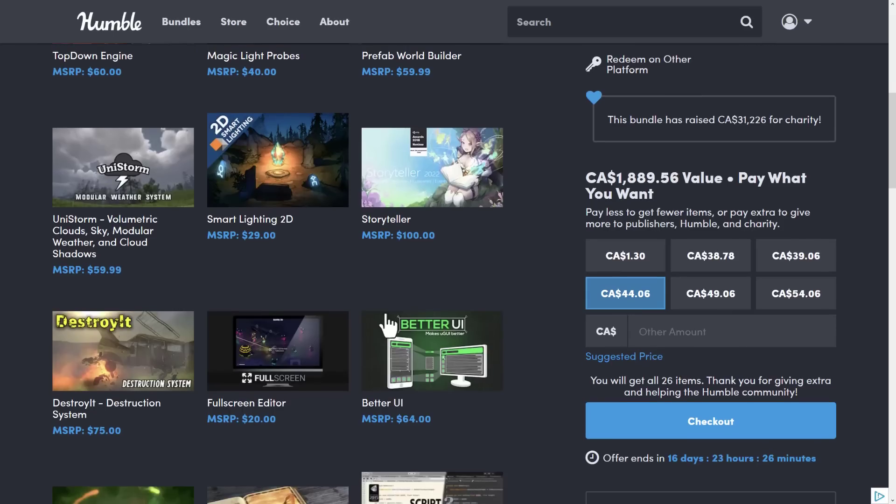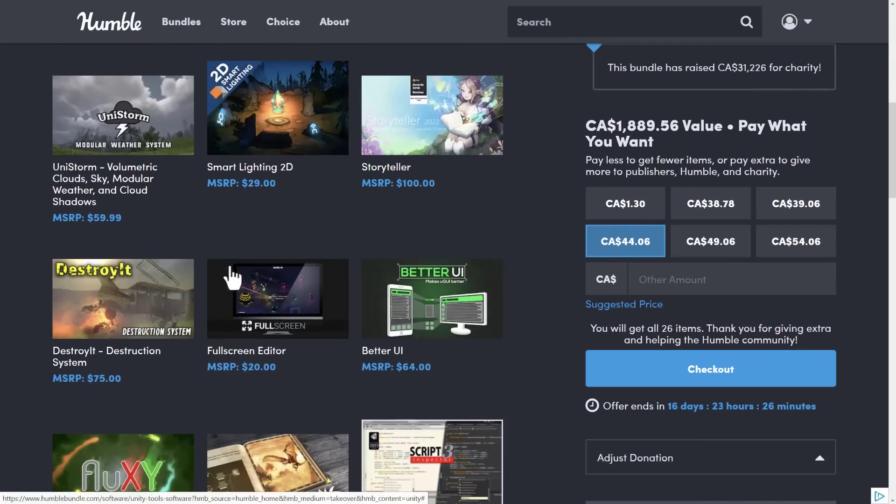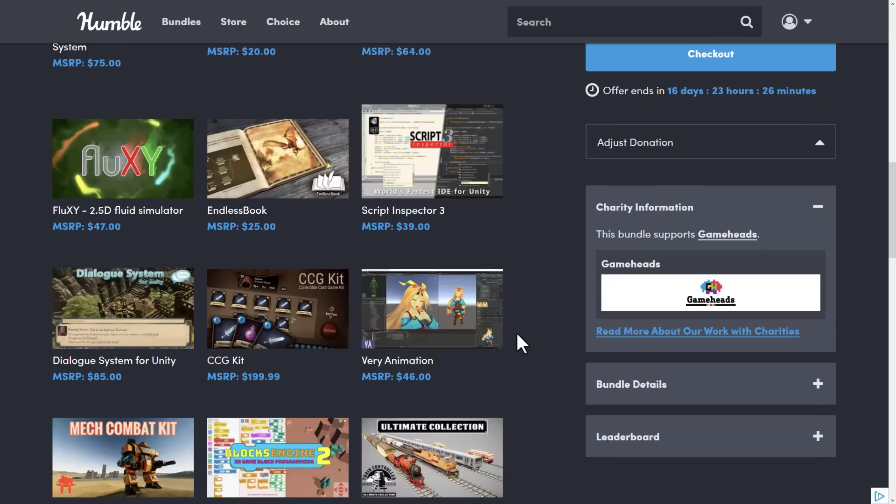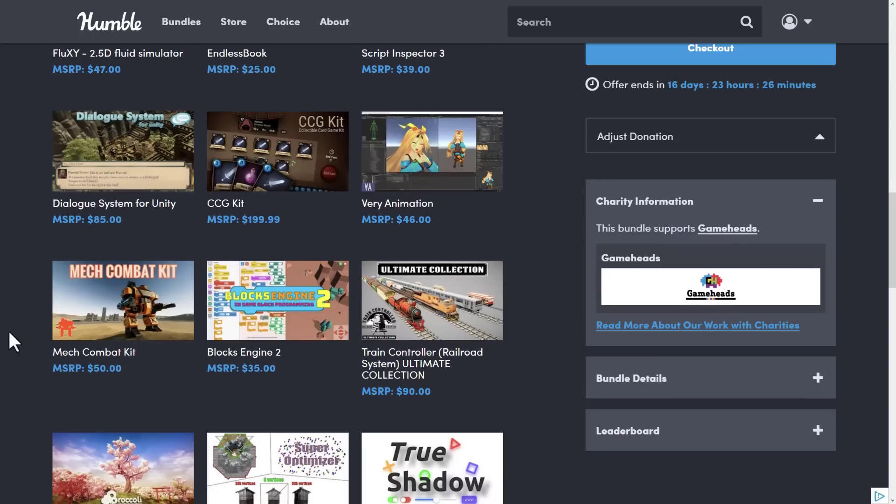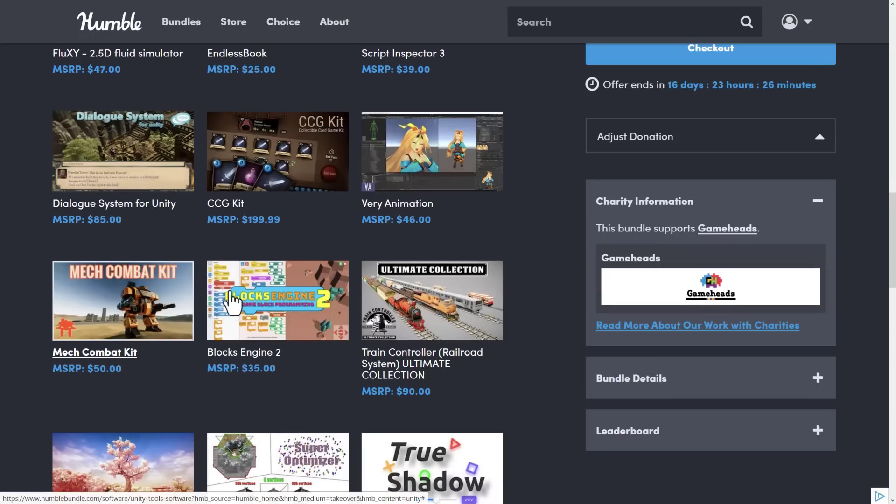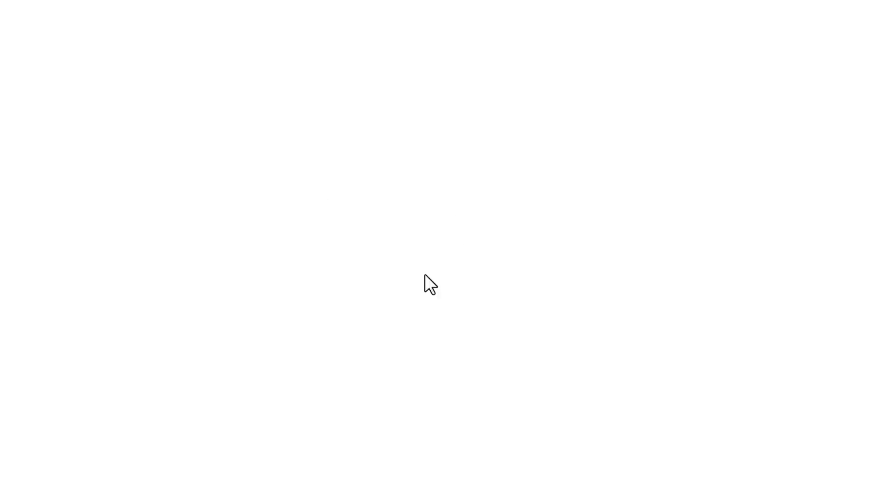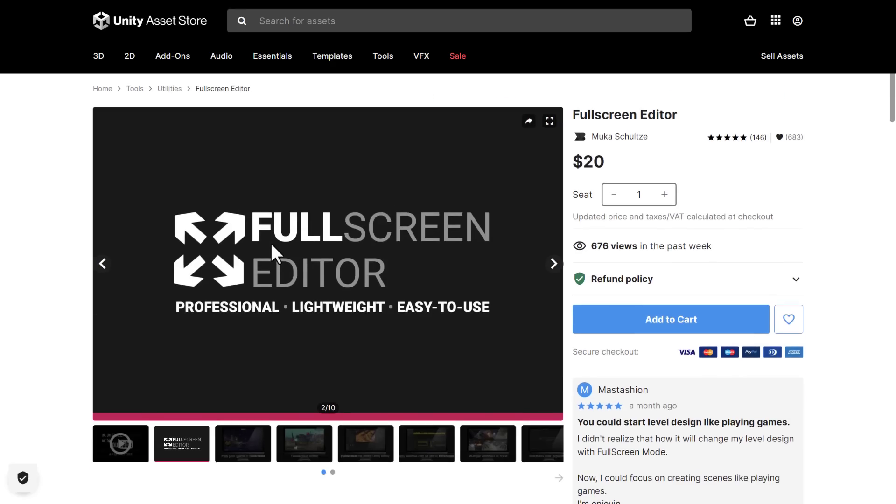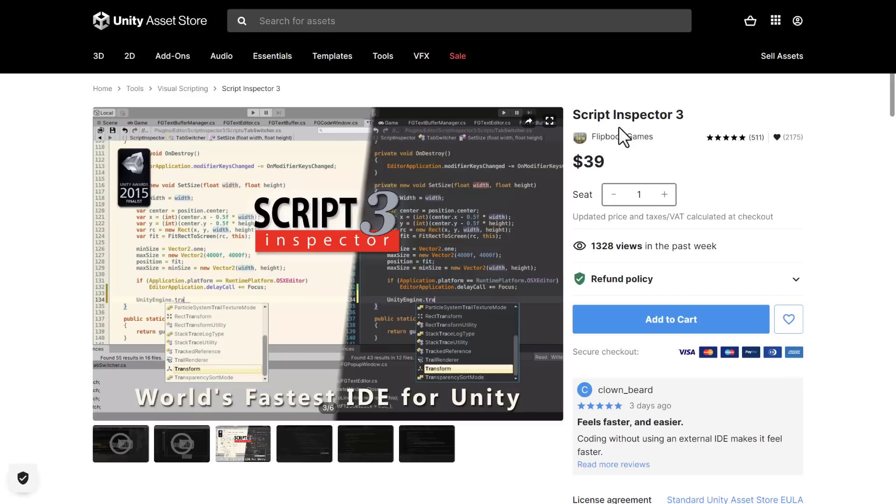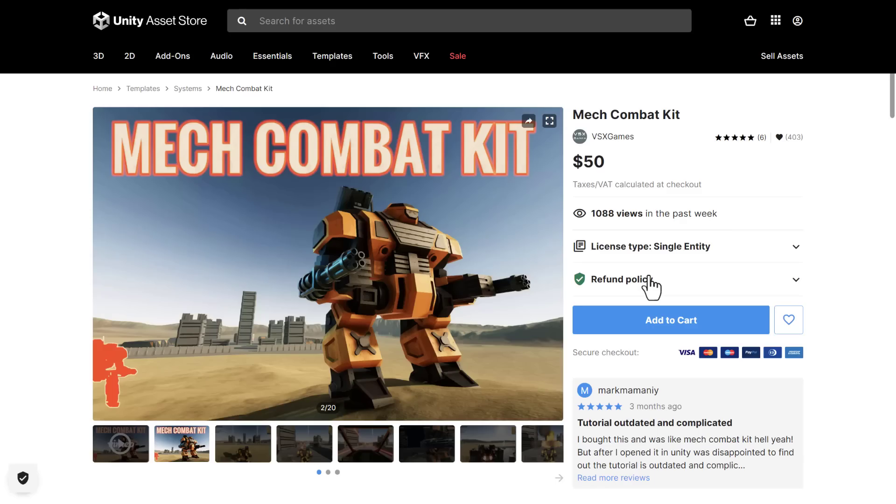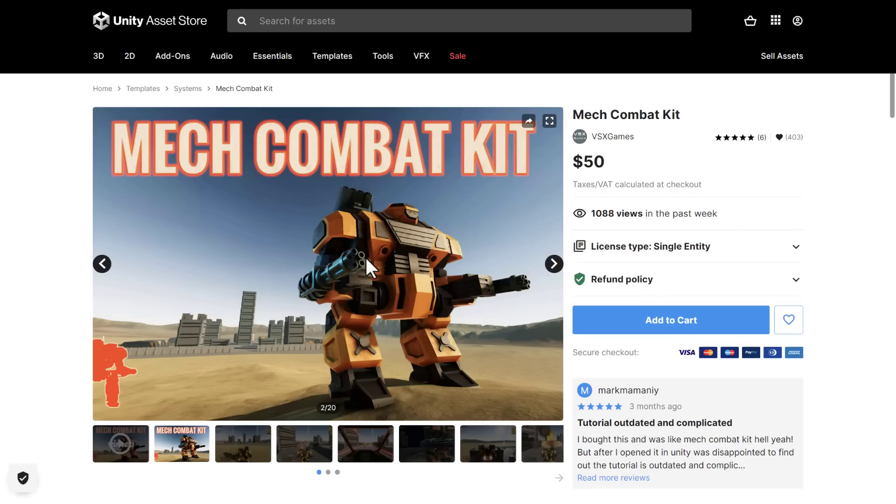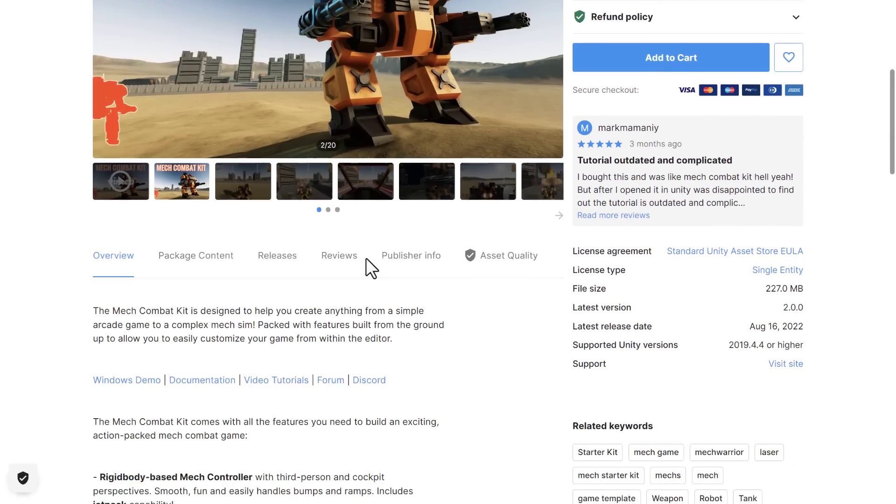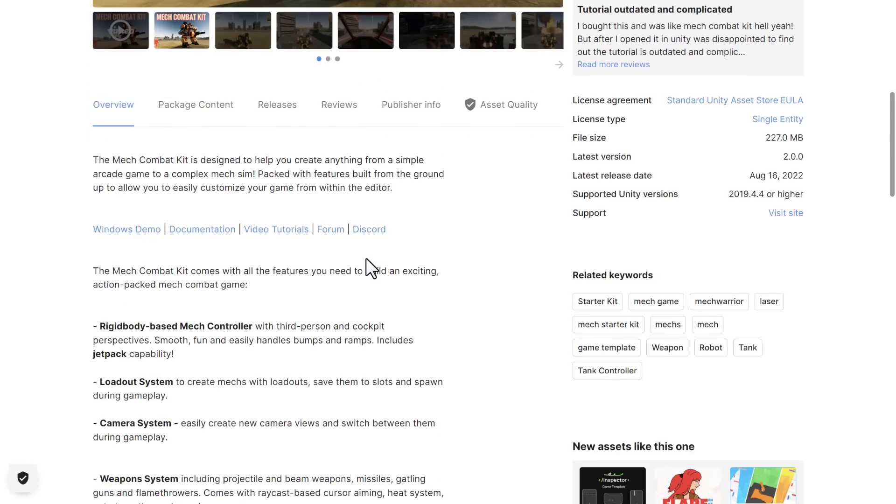These are the two, again, that I use on a daily basis and I highly recommend. But there's a number of other things here that are quite good. It was the Met Combat Kit we also checked out today. So, again, the assets are full screen editor we looked at today. It enables you to run your various different views, full screen with a touch of a key. We have the script inspector 3, which is basically an IDE for code editing directly inside of the Unity game engine. And then we also took a very quick look at the Met Combat Kit. This is a set of tools for creating a mech style game.